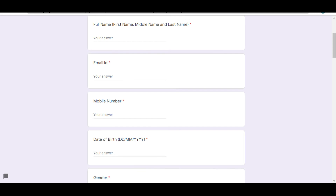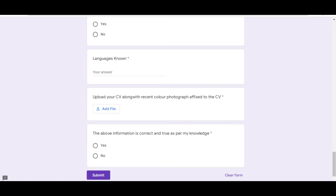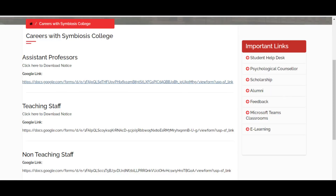If you don't have SET or NET, there is also an opening for teaching staff where SET/NET is not a requirement. So if you have not qualified SET or NET, you can still apply for the teaching staff position.